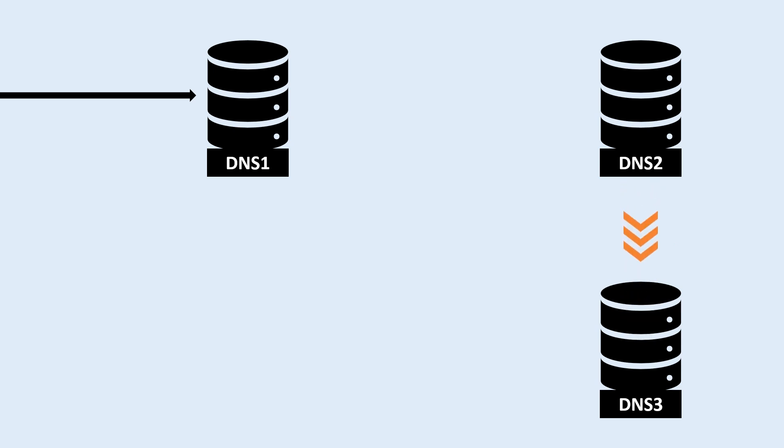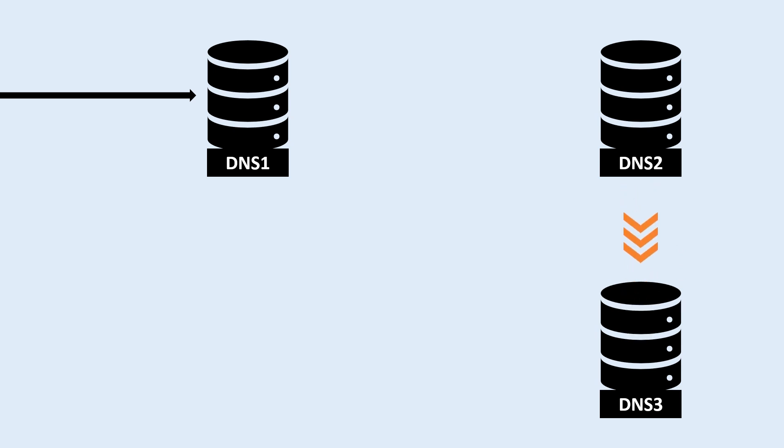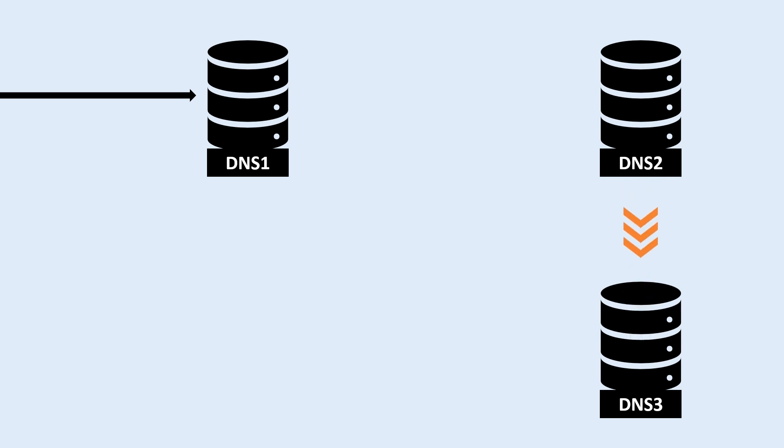DNS servers can also cache IP addresses. This makes subsequent requests for the same domain name faster, as the IP address can be quickly retrieved from the cache instead of having to go through the entire lookup process again.